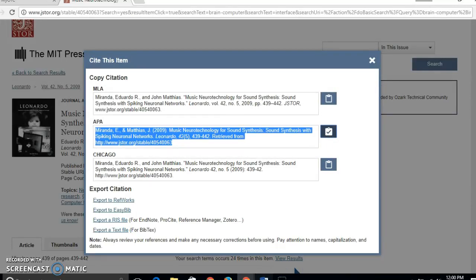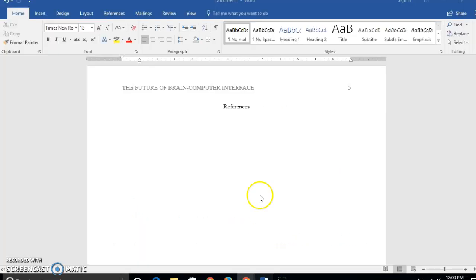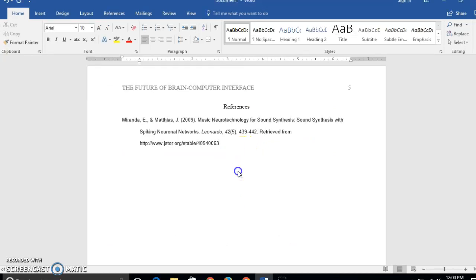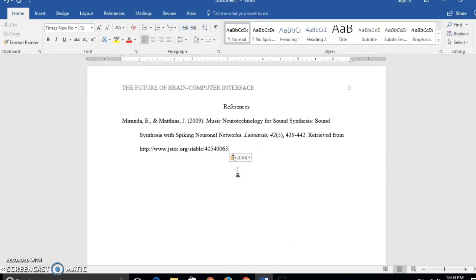So let's go to my reference page and paste that right in. Now I can click merge formatting so that it changes back to Times New Roman 12 point like I had it.